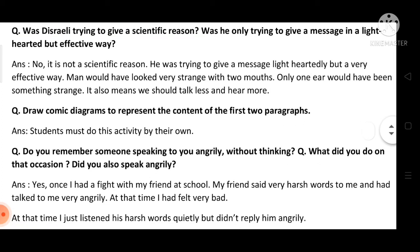Next question is: draw comic diagrams to represent the content of the first two paragraphs. Students need to draw a comic diagram based on the content of the first two paragraphs. Students must do this activity on their own.